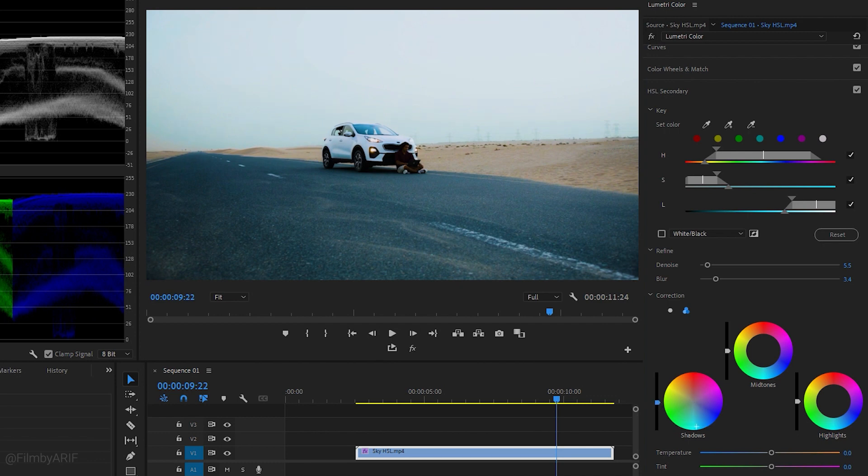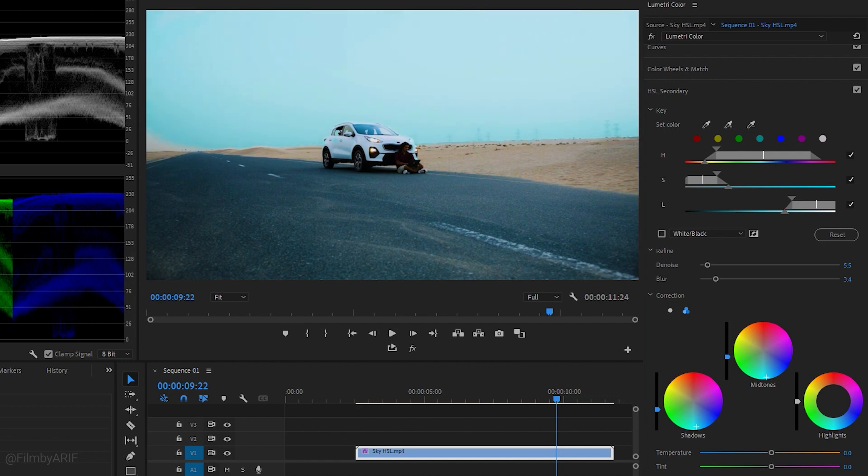For mid-tones, select the desired color and adjust the slider to your preferred level of brightness. Similarly, for highlights, adjust the color wheel and slider to achieve the desired color for the selected sky.